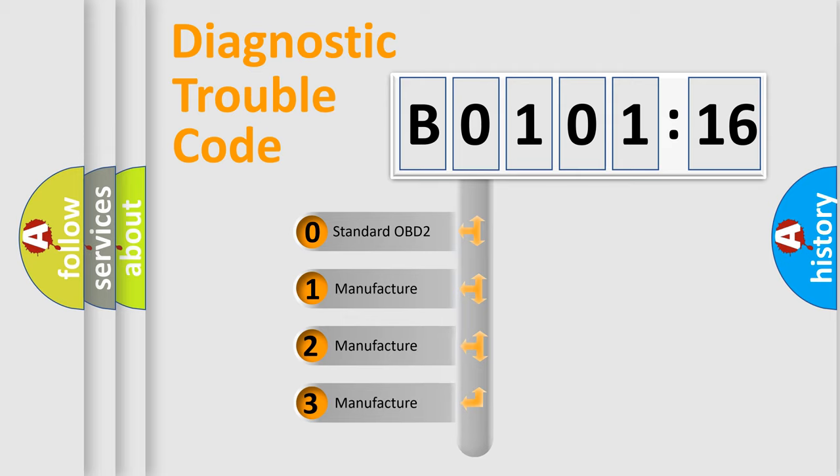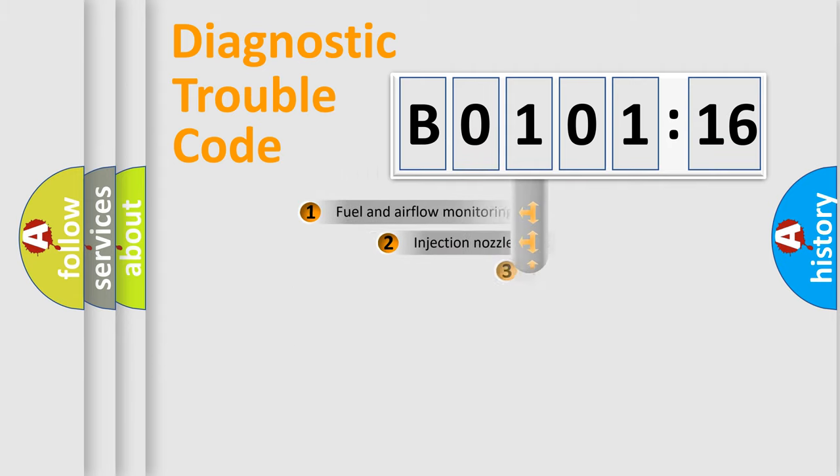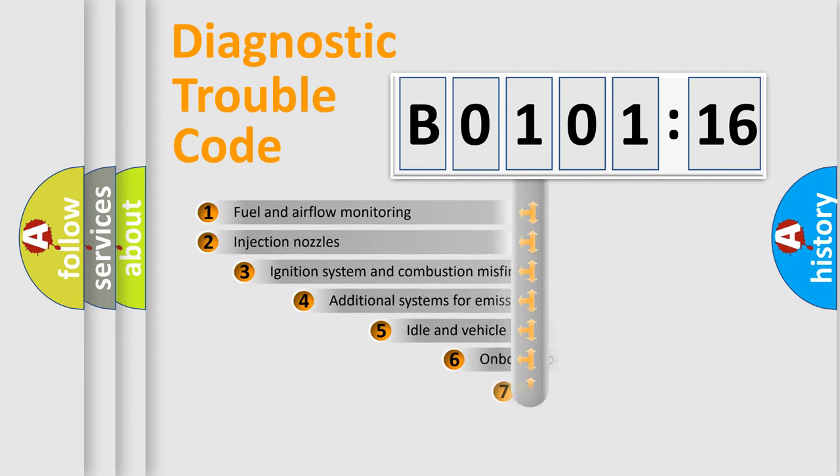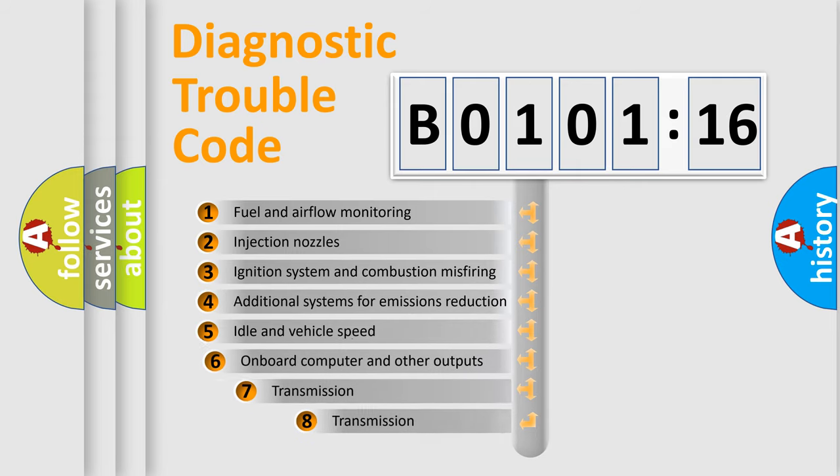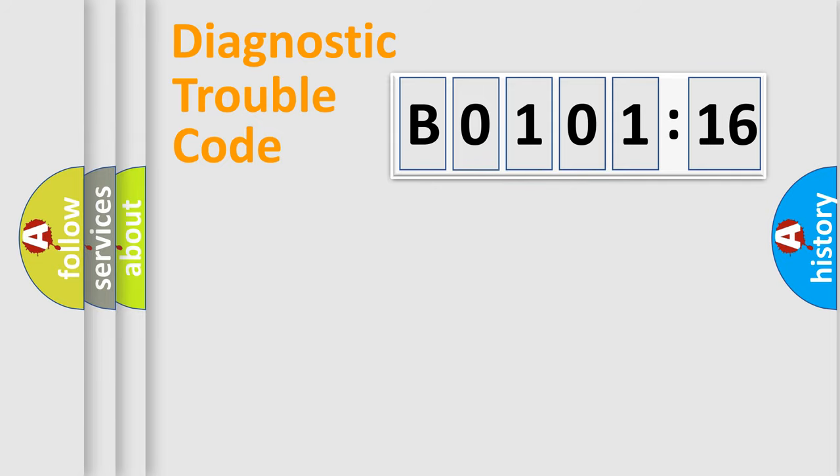If the second character is expressed as zero, it is a standardized error. In the case of numbers 1, 2, or 3, it is a manufacturer-specific error. The third character specifies a subset of errors. The distribution shown is valid only for the standardized DTC code.